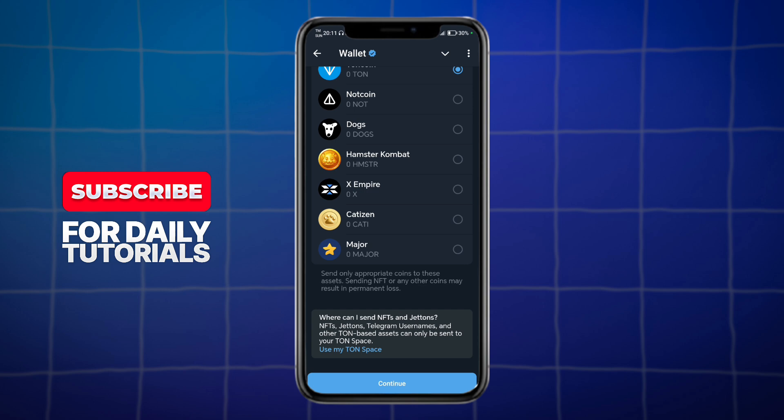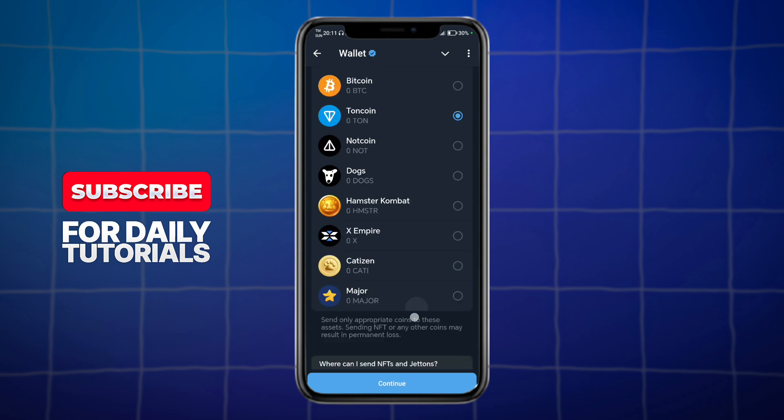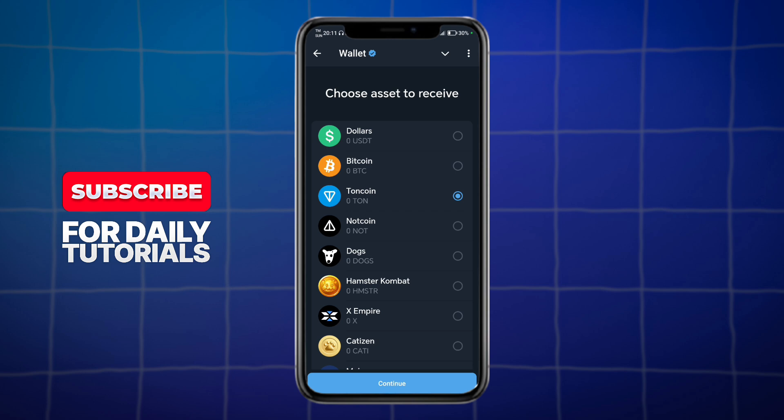Once you have done that, paste in here the actual recovery phrase or private key that we copied earlier, in order to connect the two together. That's how you import Phantom Wallet to Telegram bot — I hope this video helped you out a lot.